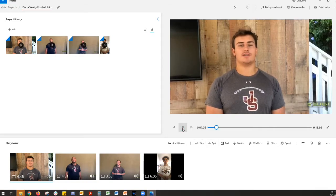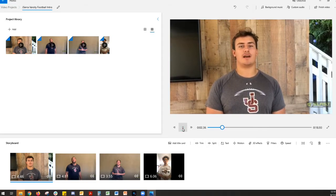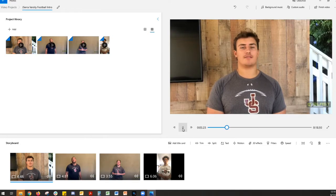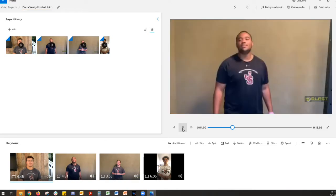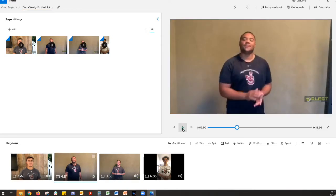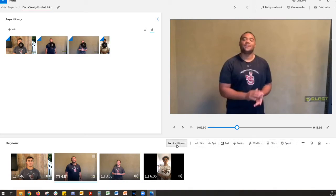Now, super simple. You can change speed, you can change filters, you can add text to it. There's a lot of fun stuff you can do on here. And this is a free software that's on every PC that has Windows.